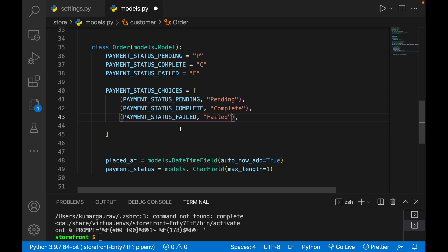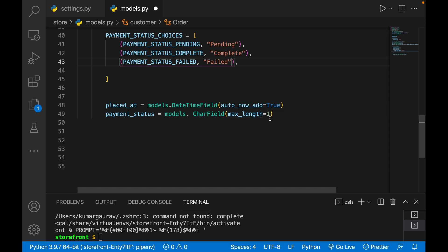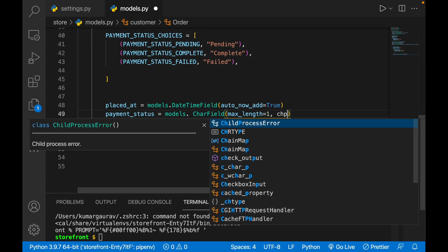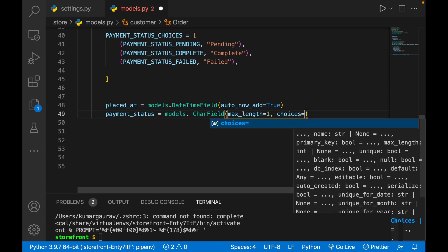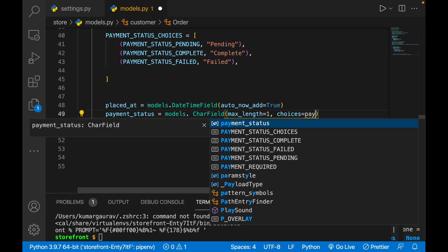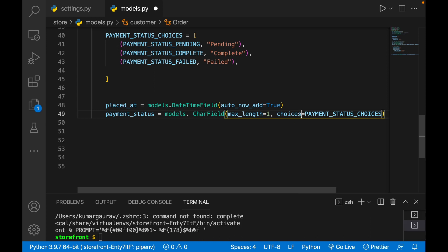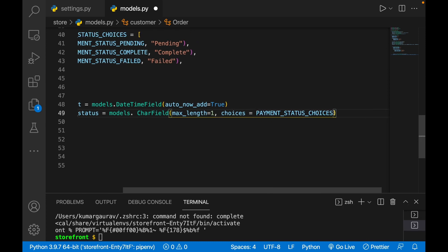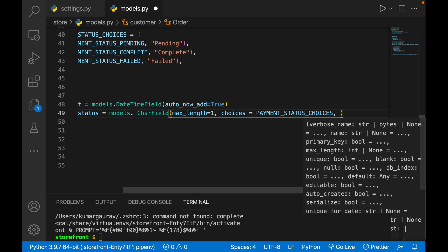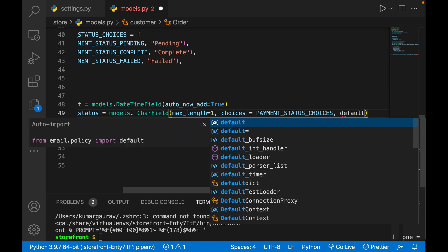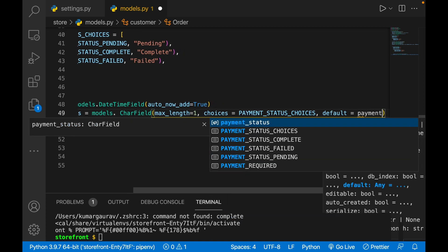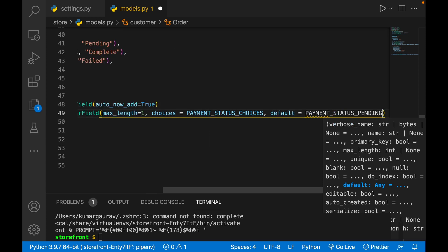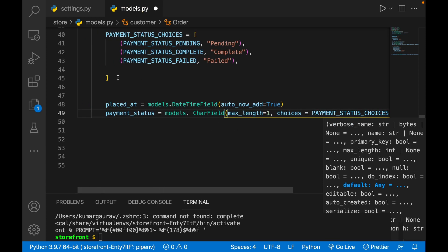Now that PAYMENT_STATUS_CHOICES is completed, I'll set choices equals to PAYMENT_STATUS_CHOICES on the payment_status field. We can also set the default value — if we want default to be pending, I'll write default equals to PAYMENT_STATUS_PENDING. So this field is now completed.